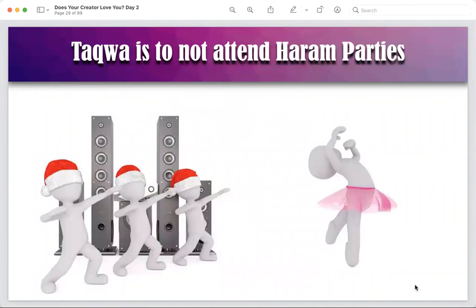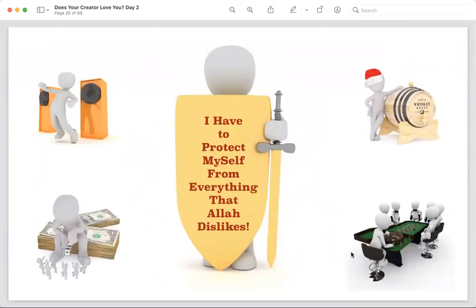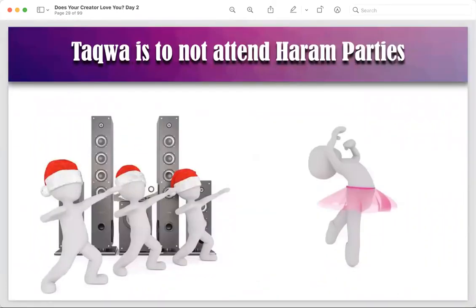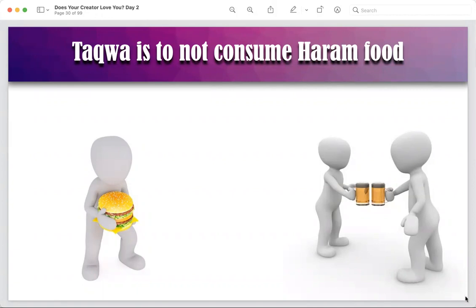Examples of taqwa: taqwa is to not attend haram parties. Even though the party sounds amazing and everyone's inviting you and you feel honored — don't dishonor yourself by going to a place with haram activities. Taqwa is to not eat any haram food. Taqwa is to stay away from company that is into haram, because they can easily pull you in. If your friends like wrong things or are into haram, they will pull you in one day — so like a virus, just stay away.